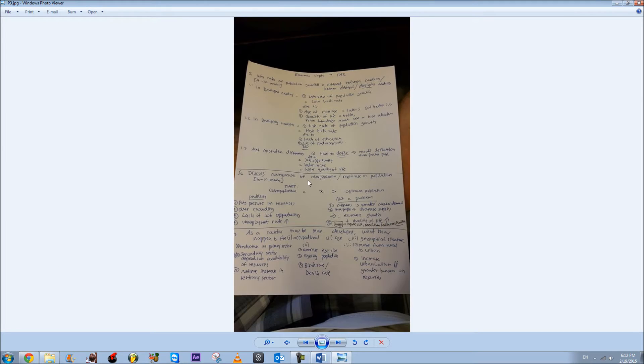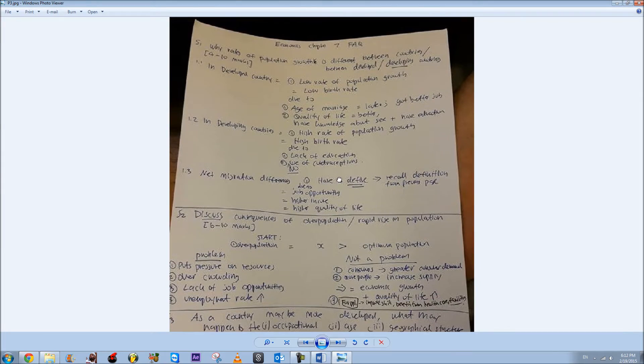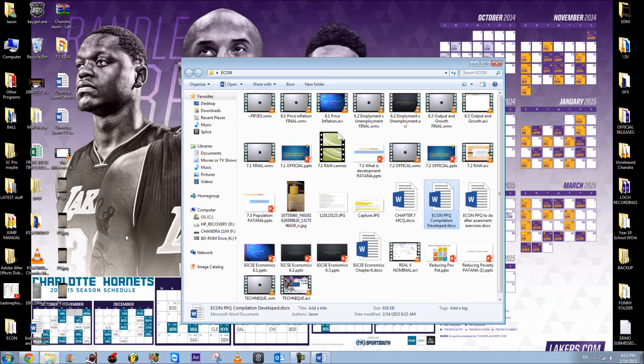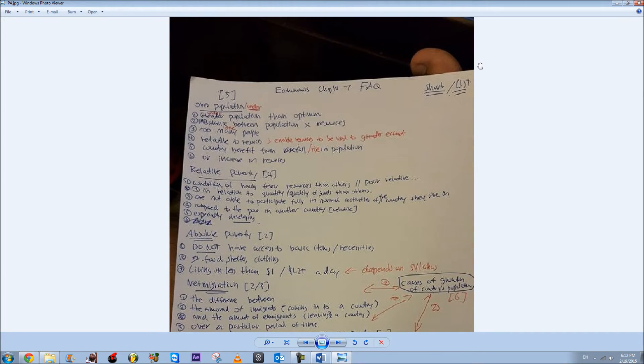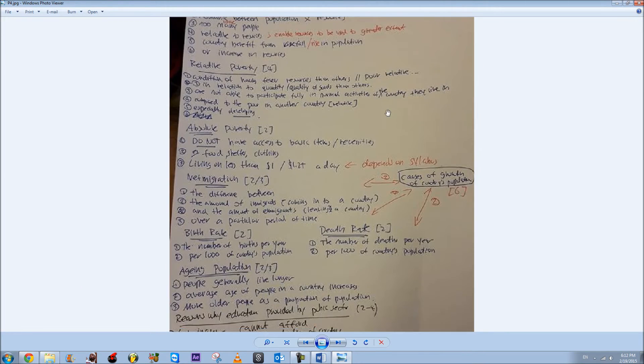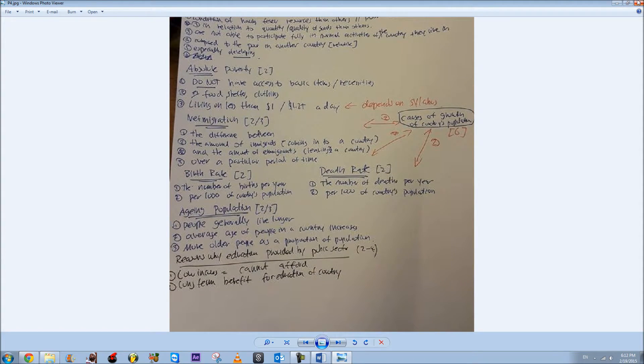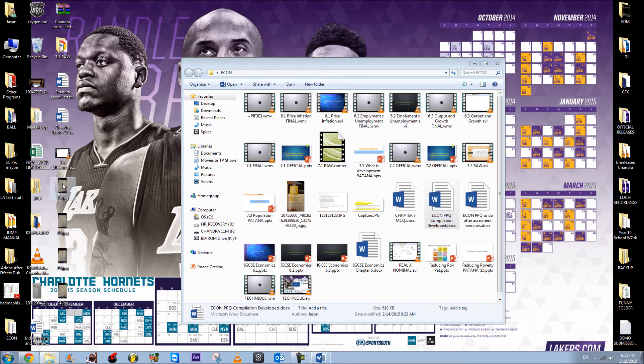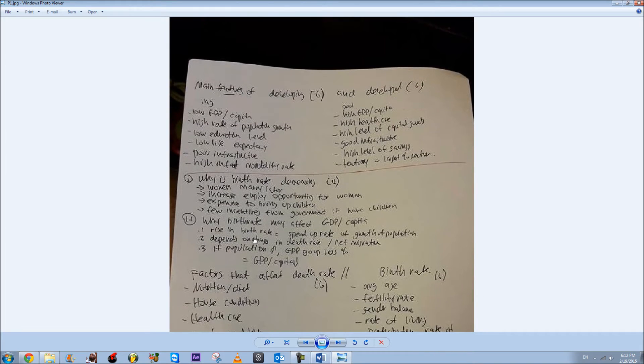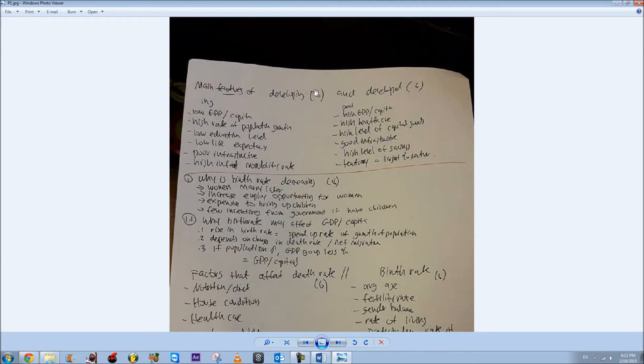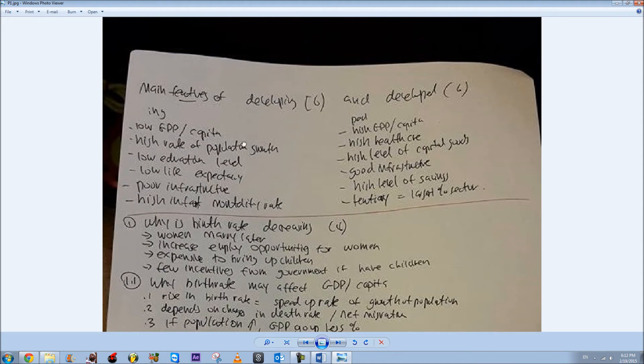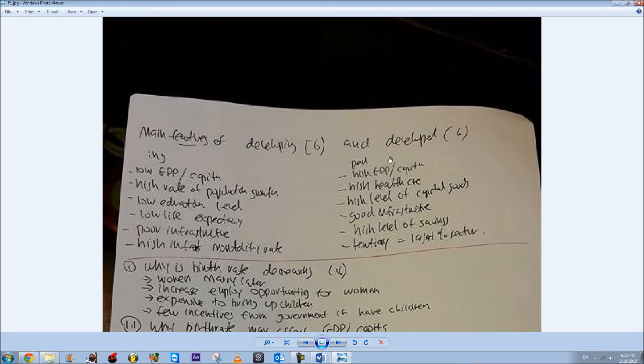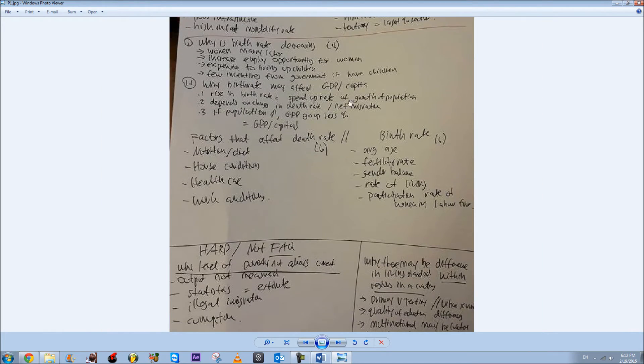I've included some easy two to four mark definition answers, as well as the long and complicated ones, like main features of a developing country, main features of developed country, and three differences between the developing and developed. You can state most of these here and you will earn the full six marks usually.